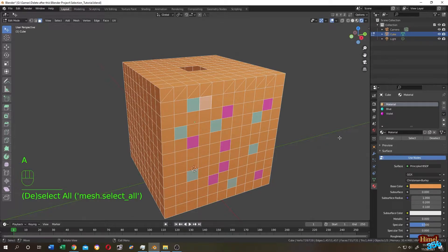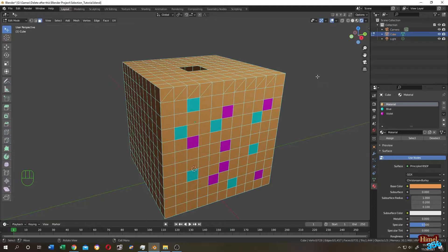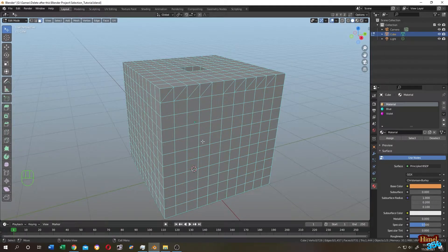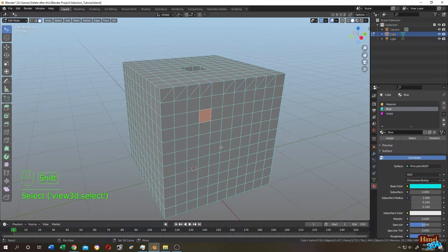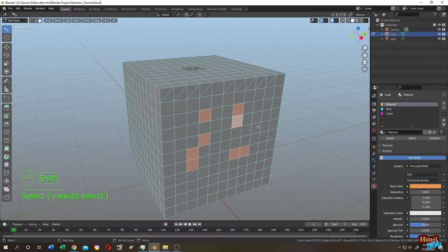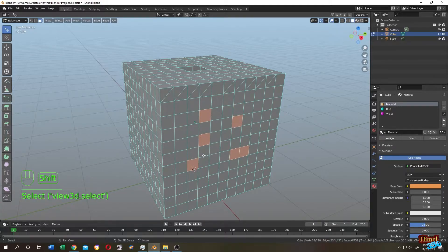Press A to select everything, or press double-A to deselect everything. Let's change to viewport shading. You can left-click to select any face, then hold Shift and click on other faces to select multiple faces, vertices, or edges. Clicking on an already selected part while holding Shift will deselect it.